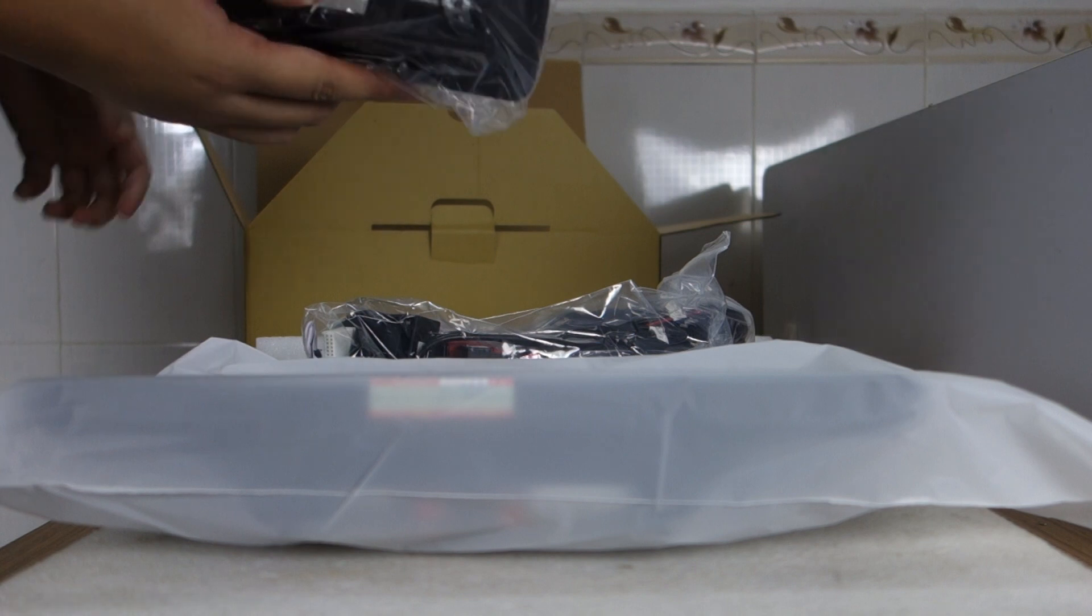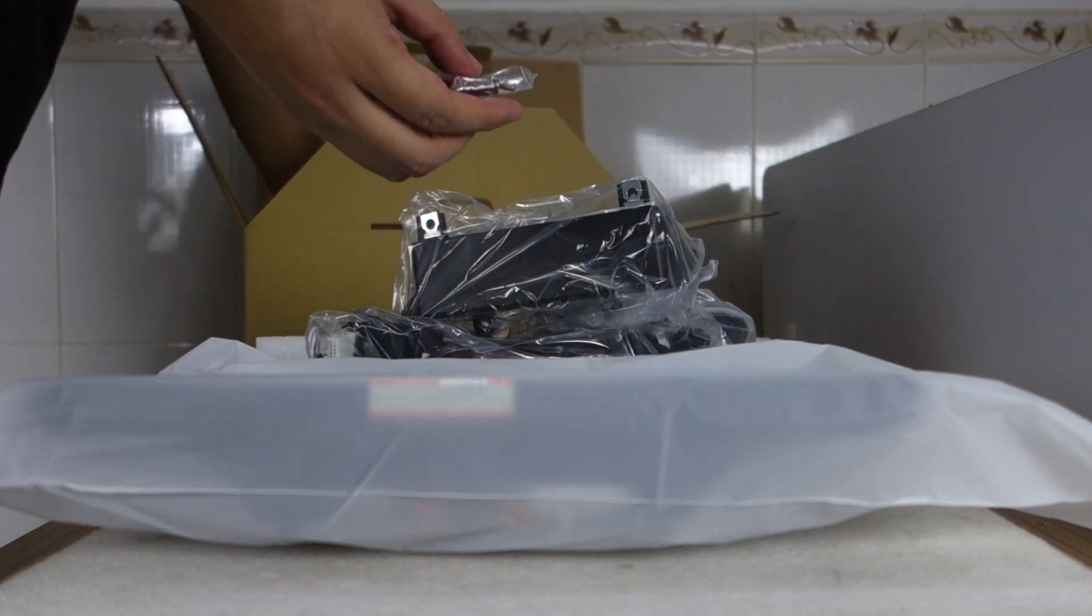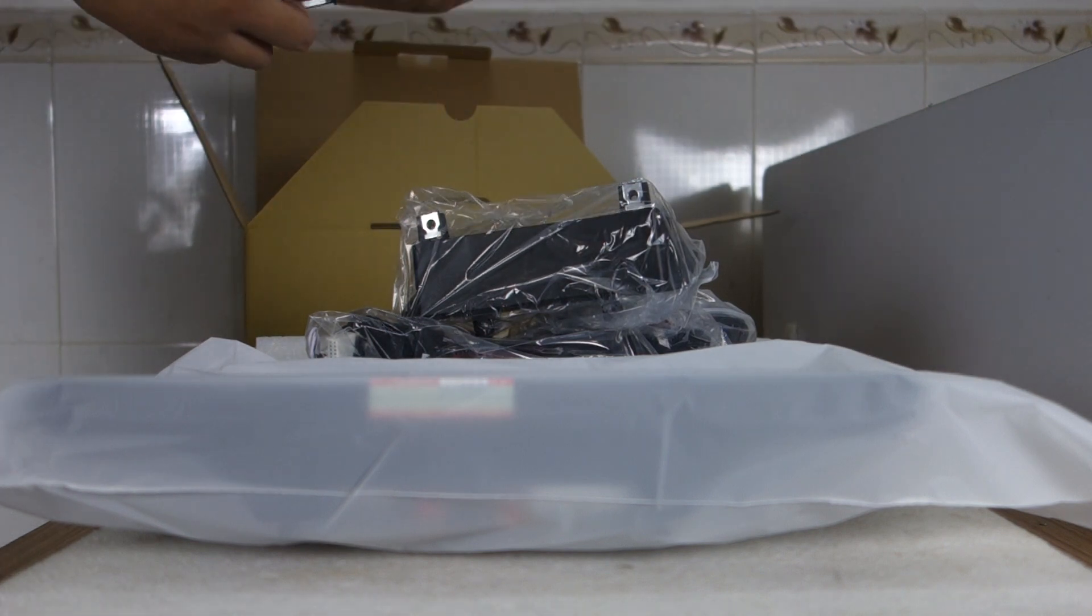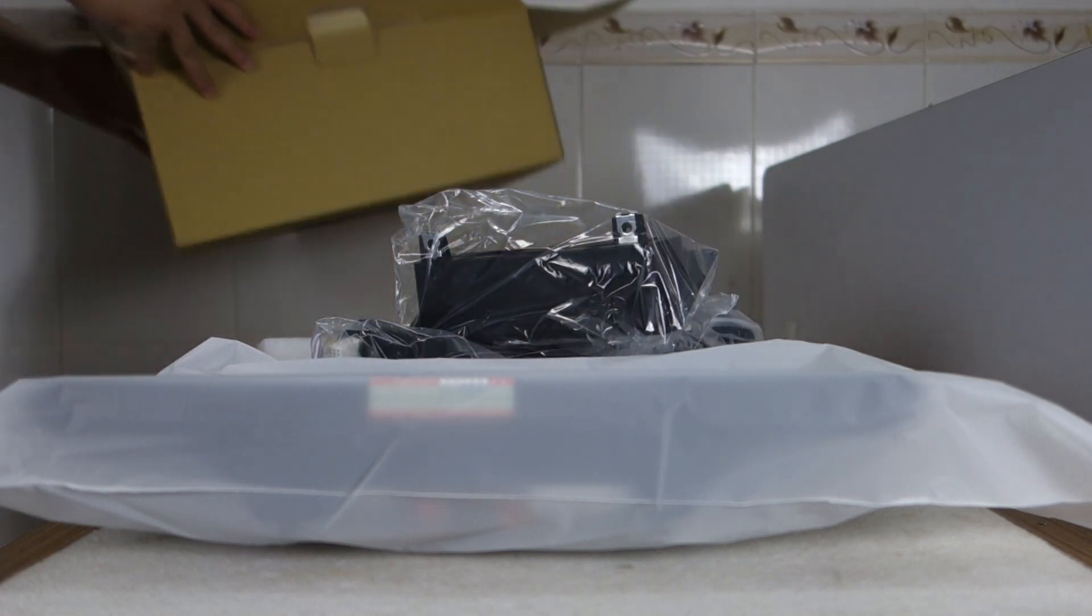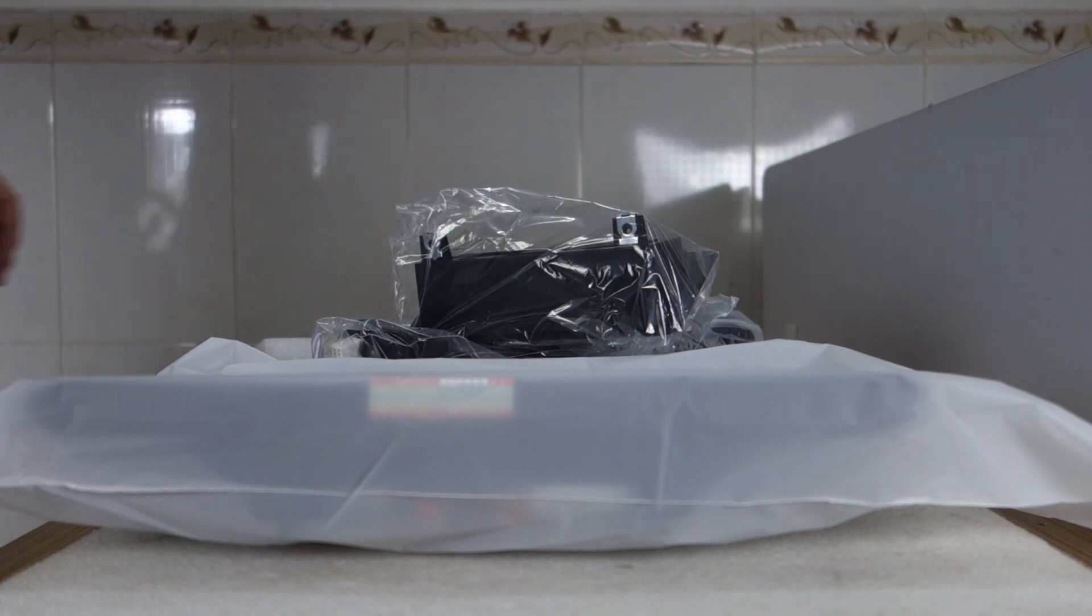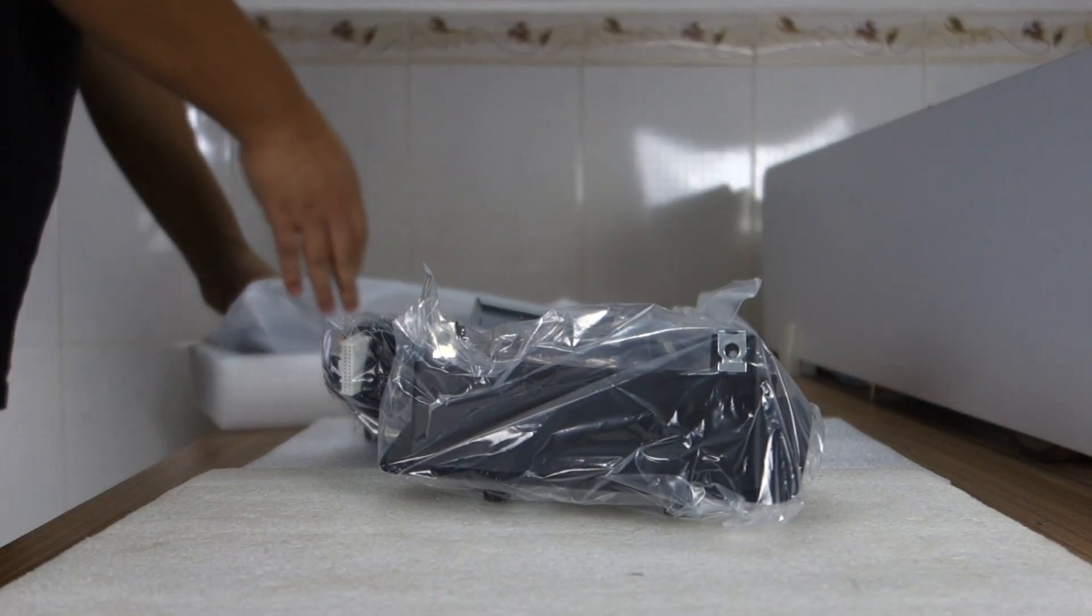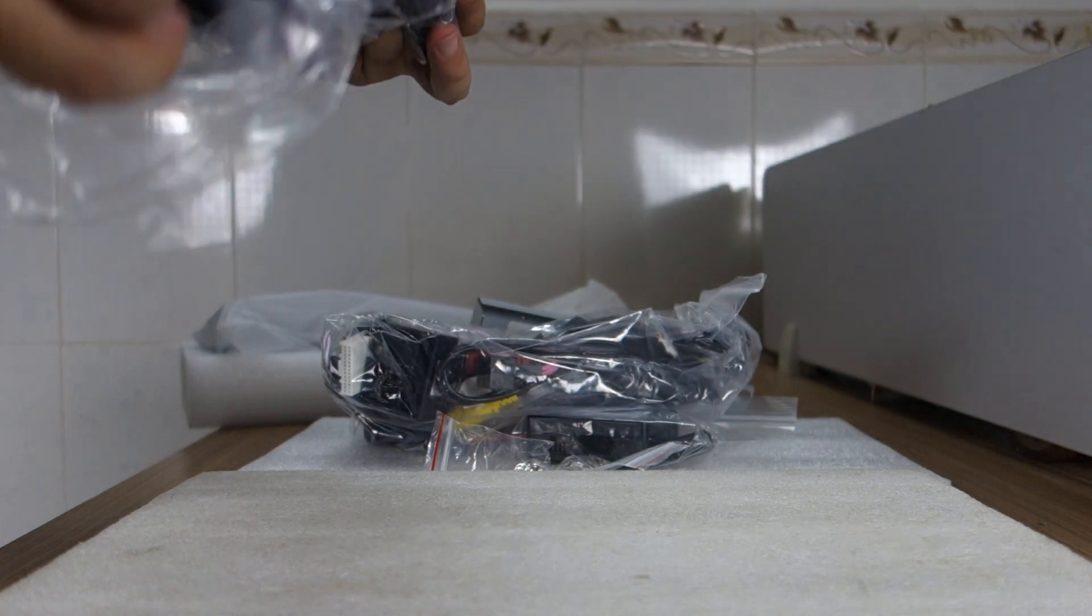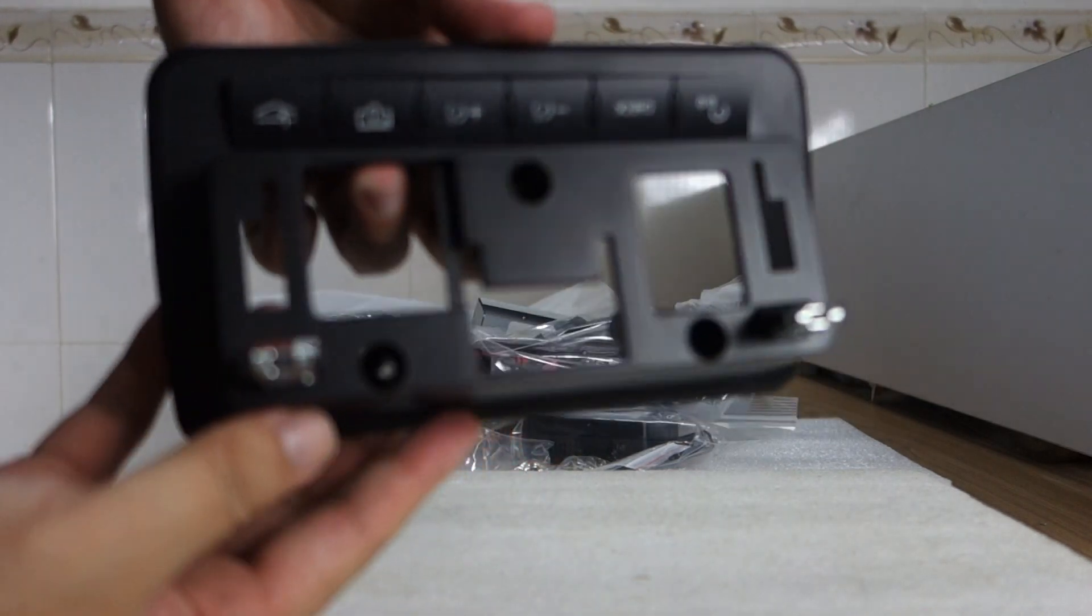This is a faceplate sheet, screws, and this is a metal installation bracket. Let me show the dash kit and harness first. You can check this special dash kit frame.